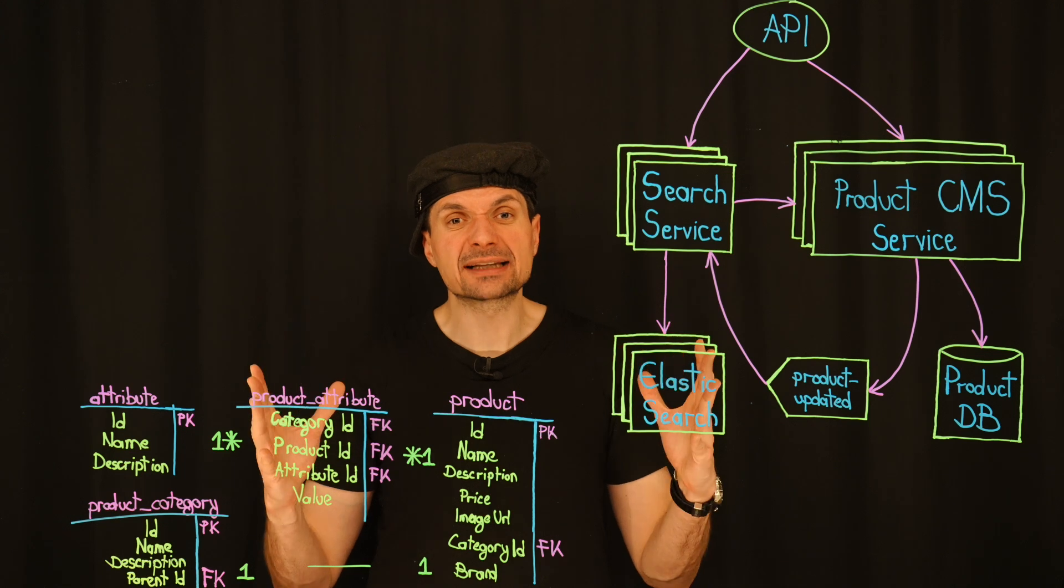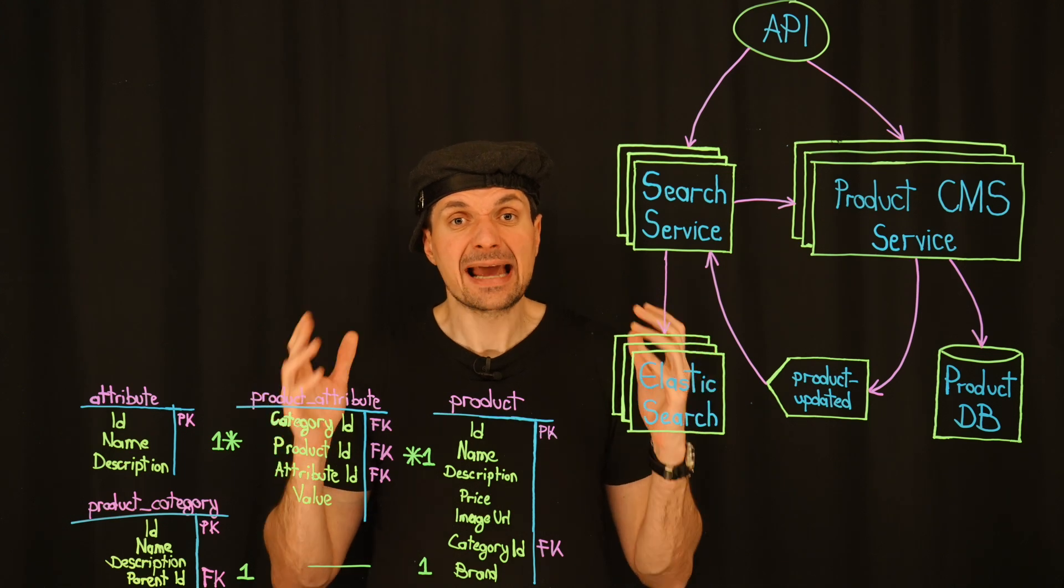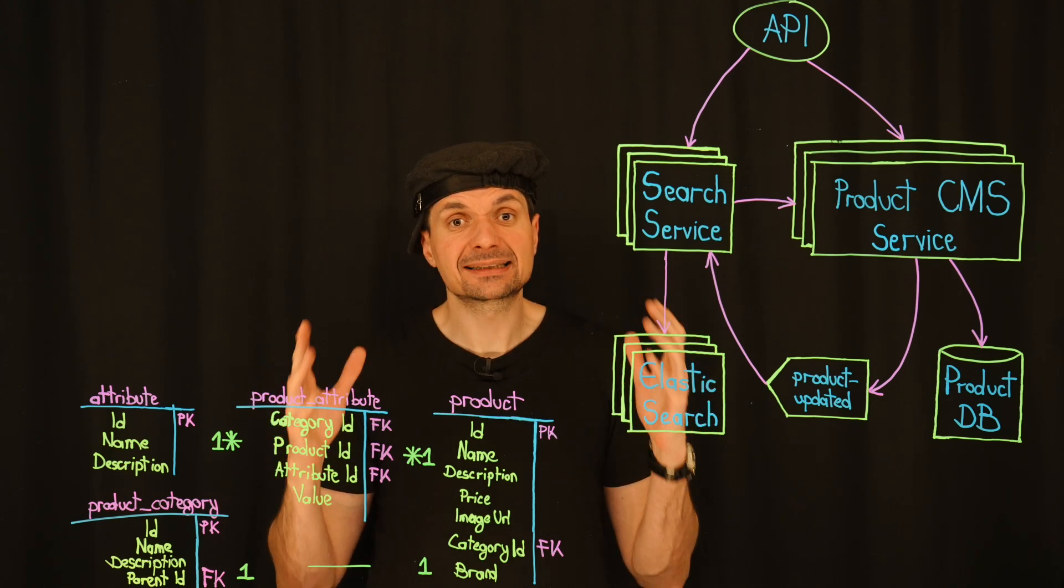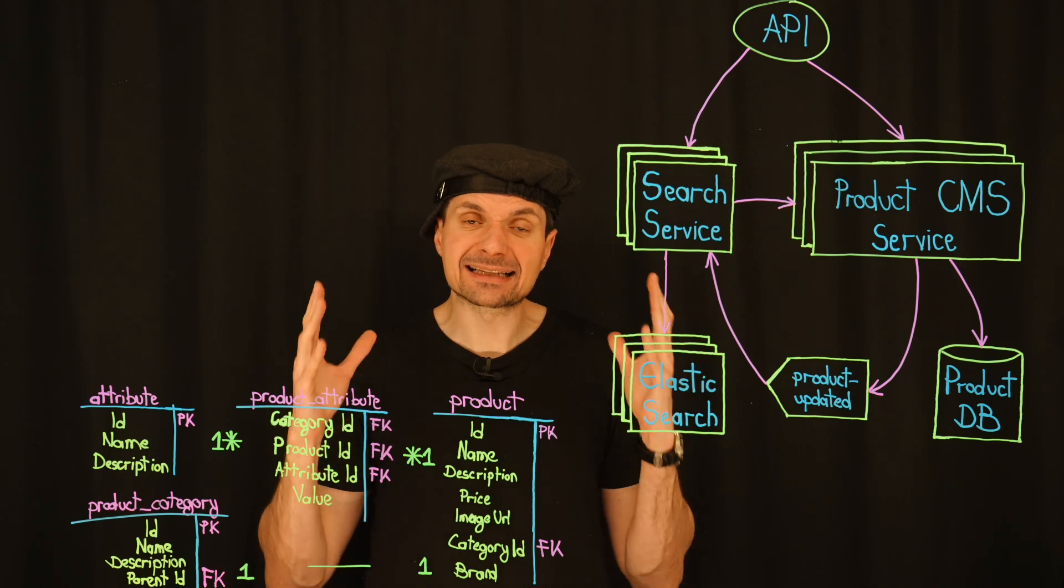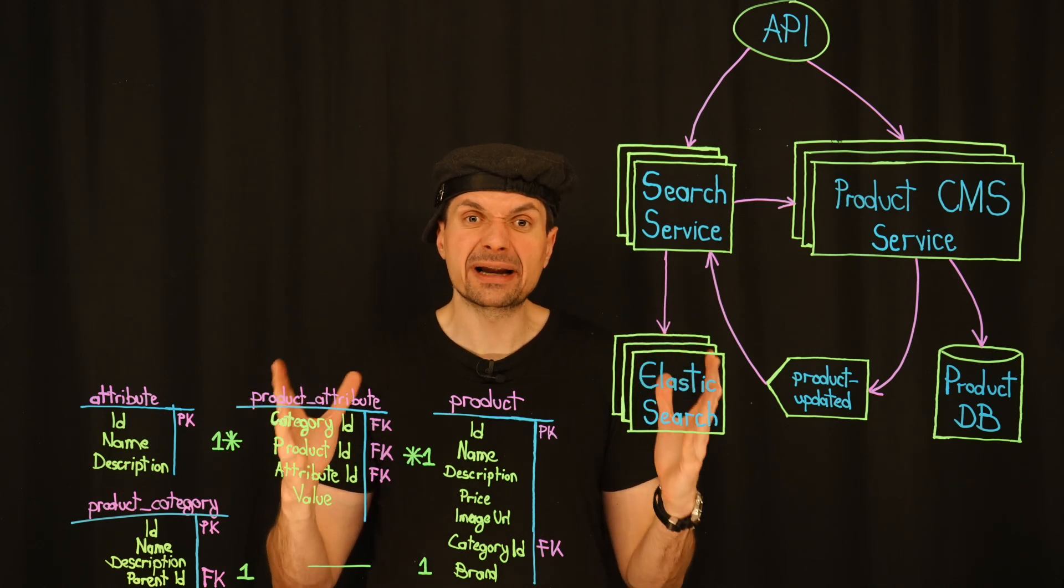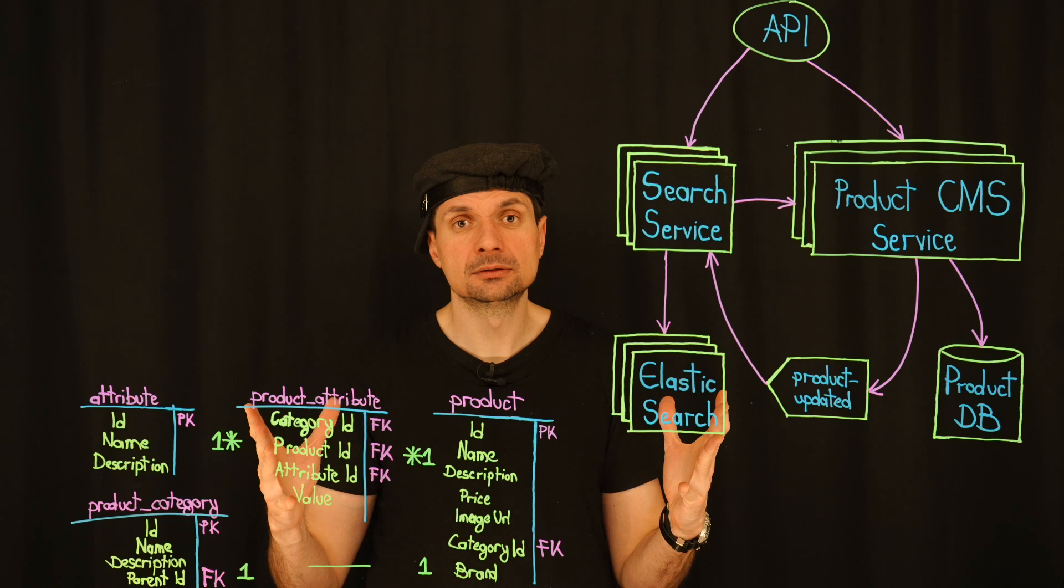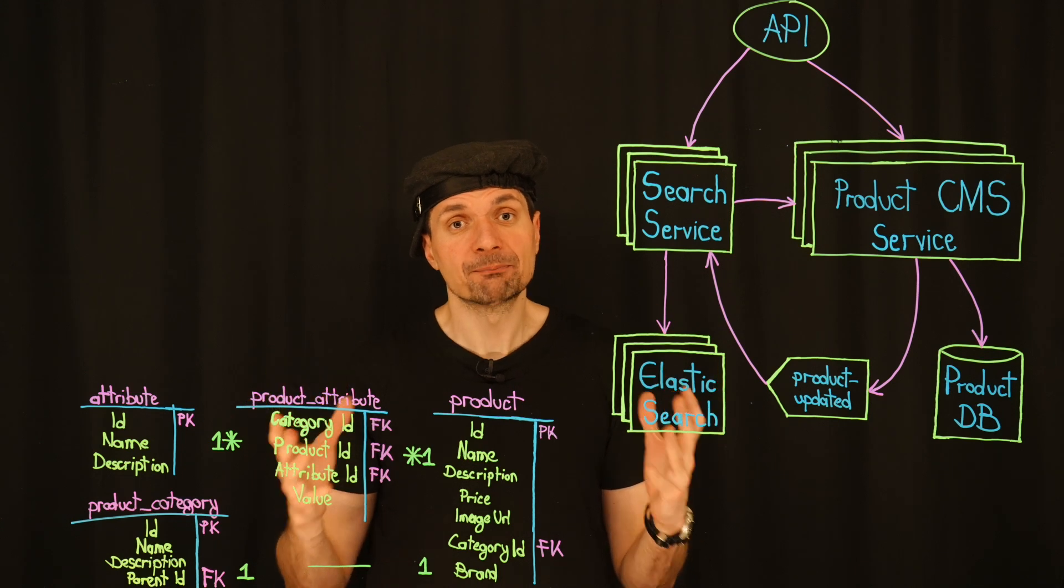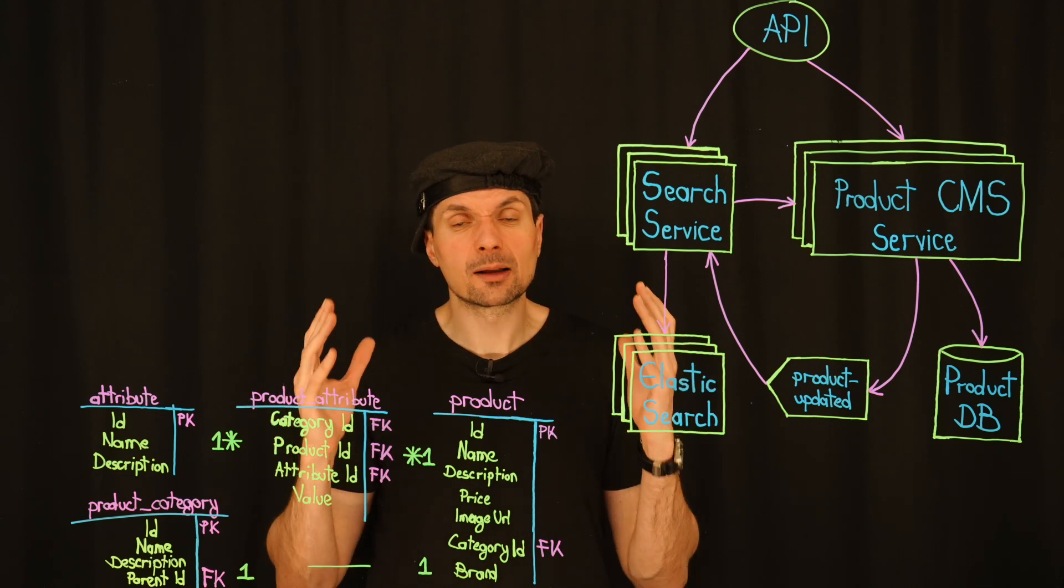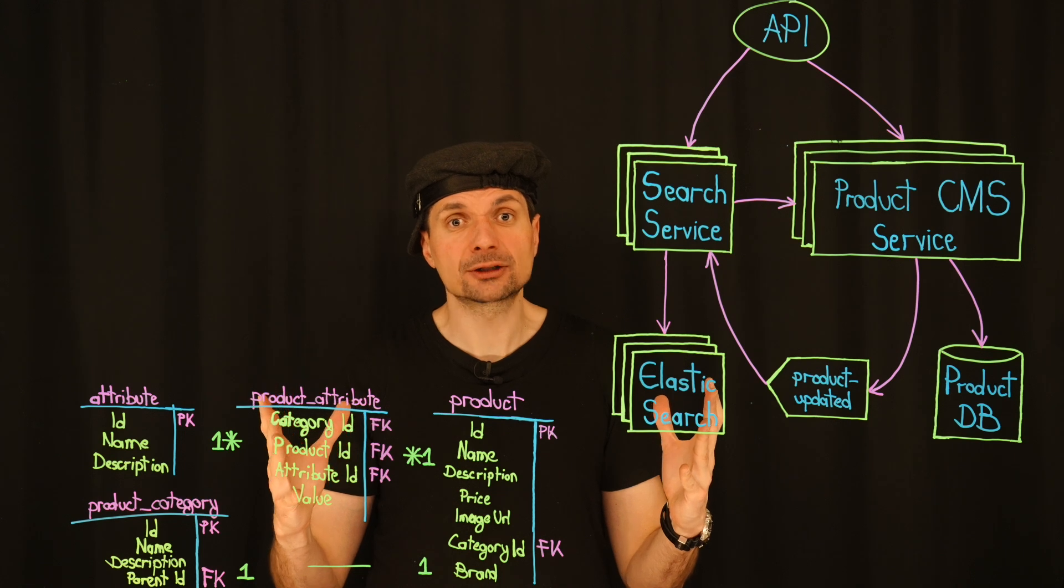So you are suggesting we cache the rarely accessed attributes and at the same time enhance our Elasticsearch to handle the more critical queries. That could work. It's like a dual approach to tackle both ends of the spectrum.